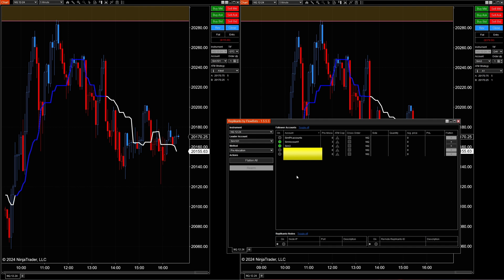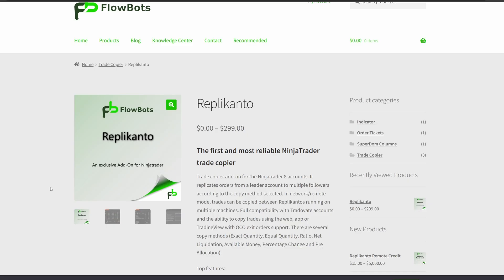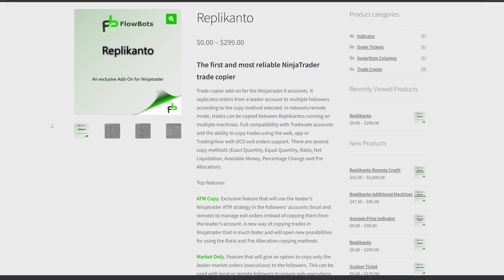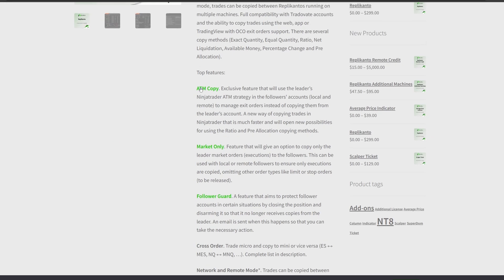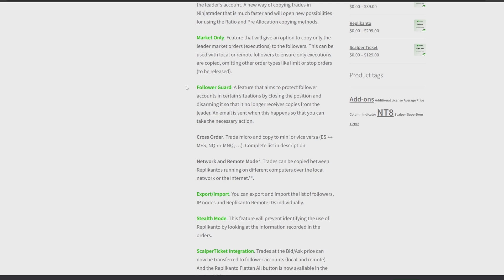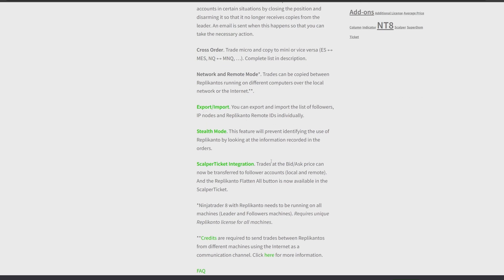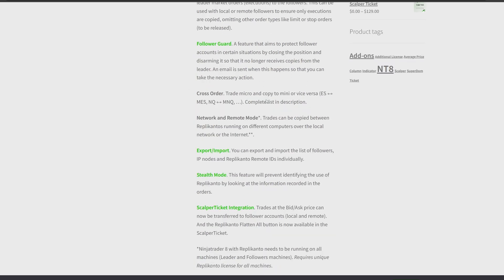If you'd like to learn more about the Replicando trade copier and topics I didn't cover, click on Flow Bots' website, go to Products, click on Replicando, and as you scroll down it'll cover all the other features: ATM trade copier, follow guard, export, import, stealth mode — it gives you a breakdown of all the different features.